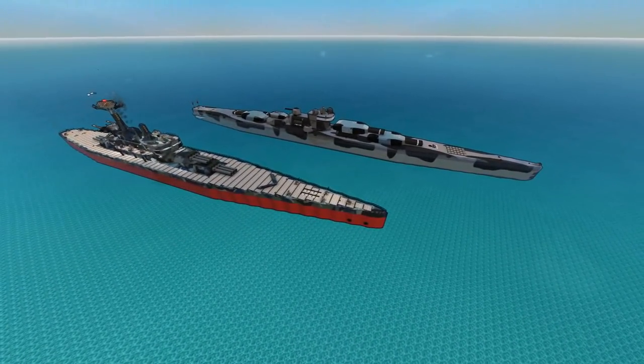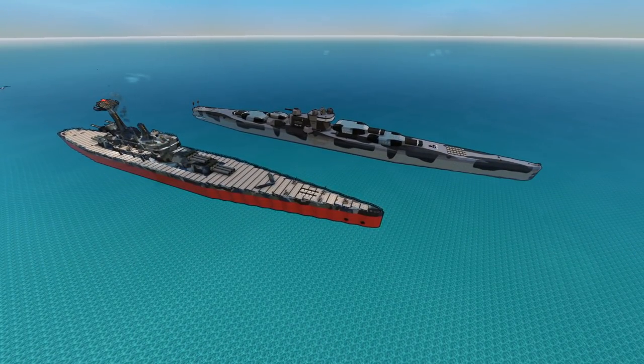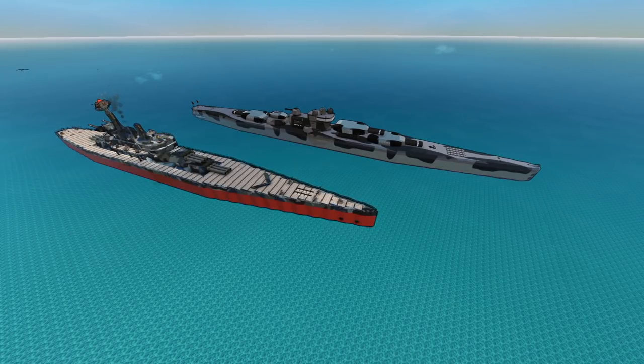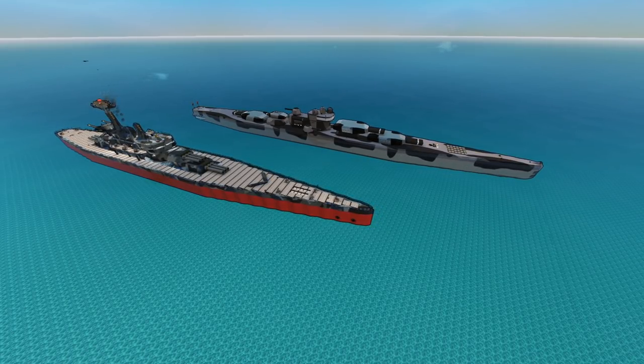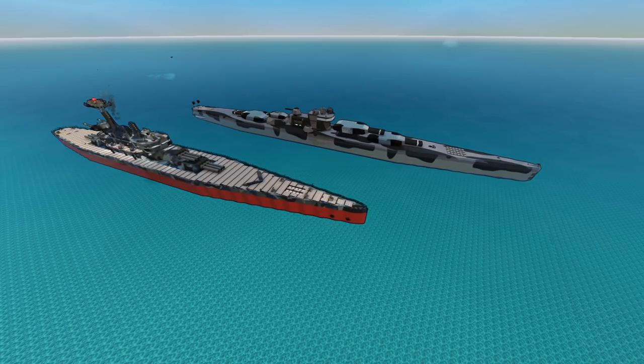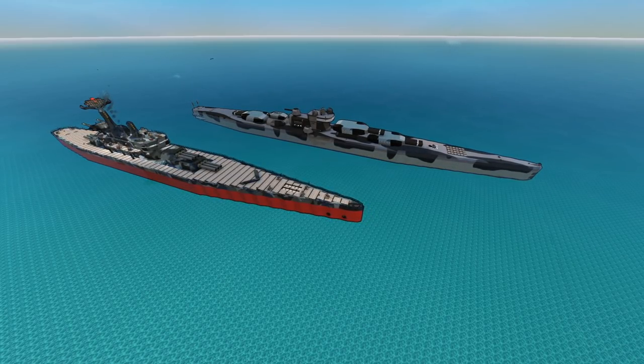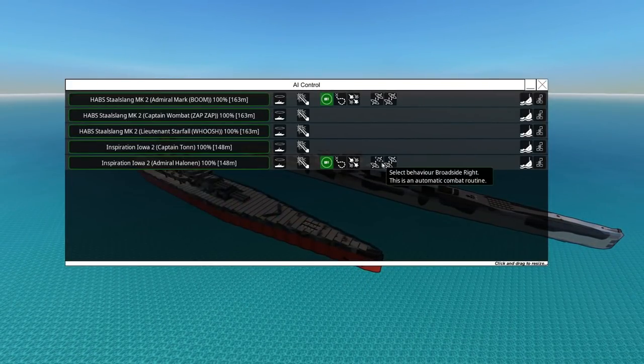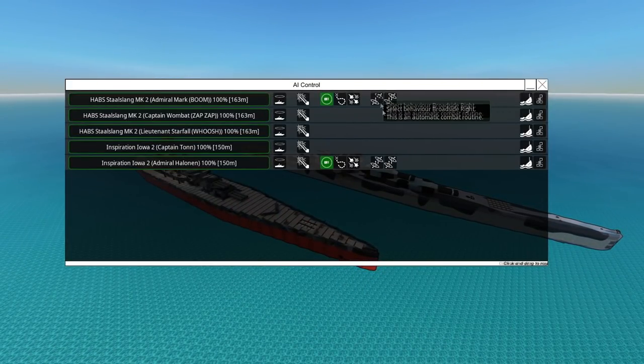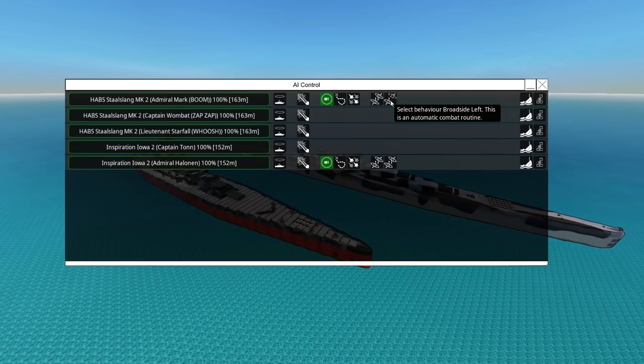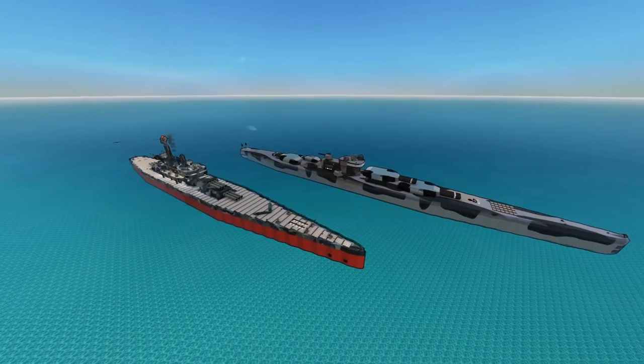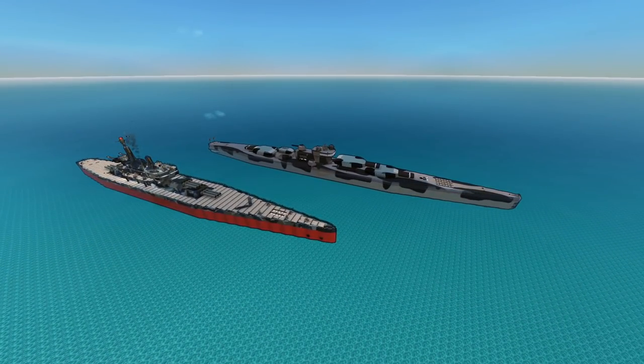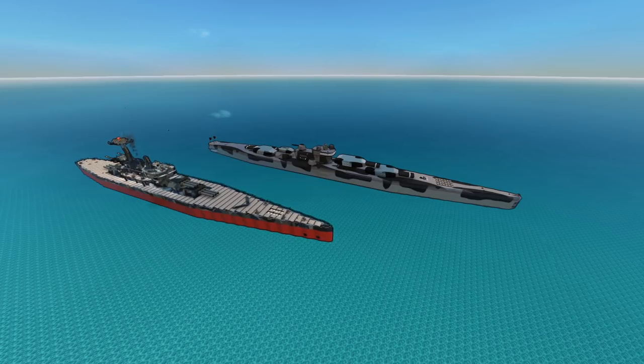She is 1.2 million materials and the Iowa Inspiration is just shy of 800,000 materials. I'm not entirely sure where the difference is made up. I believe the difference is missiles.